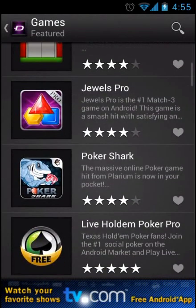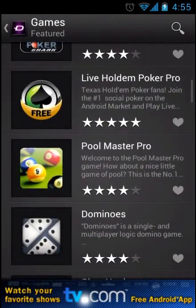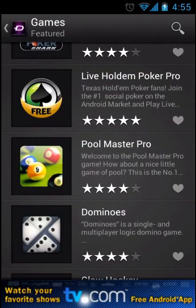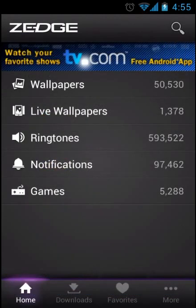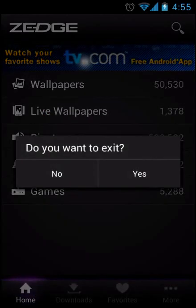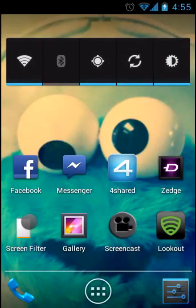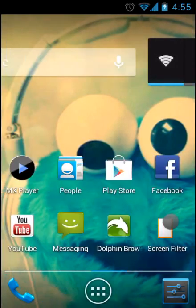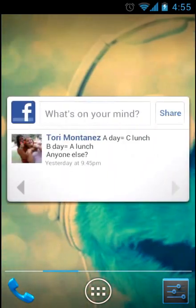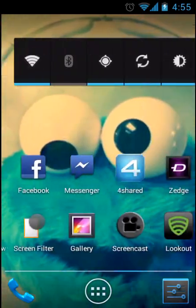Most of the games you can get are free anyways, but the notifications, ringtones, and wallpapers. See, I'm using a wallpaper I got from Zedge, the Cookie Monster.